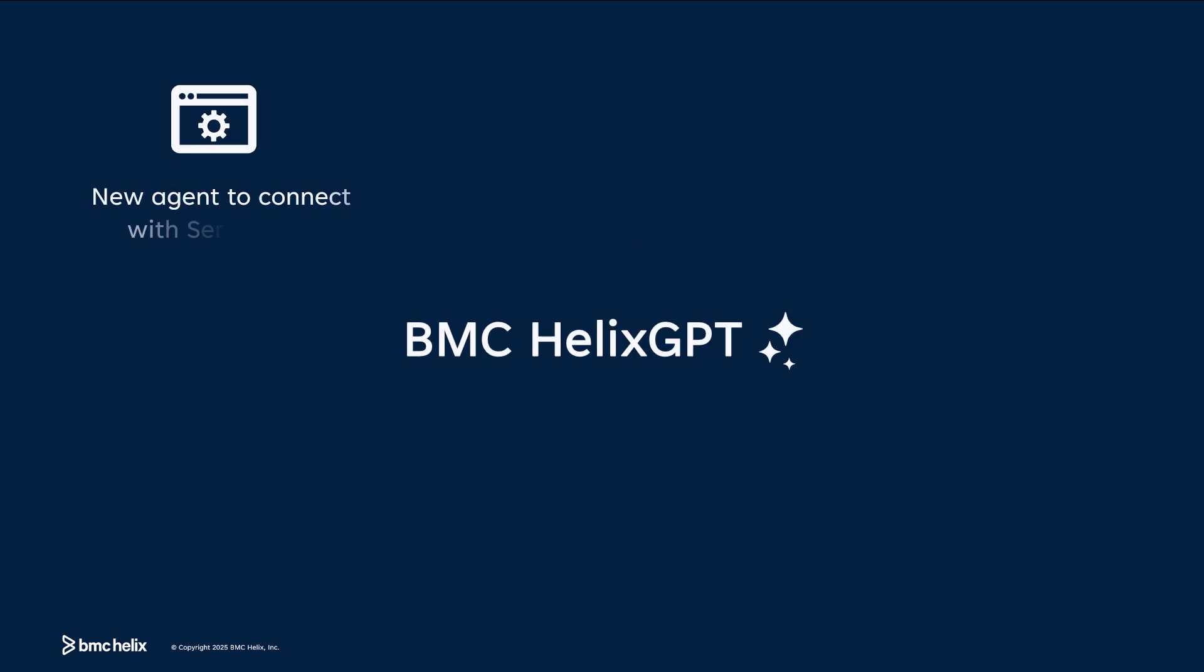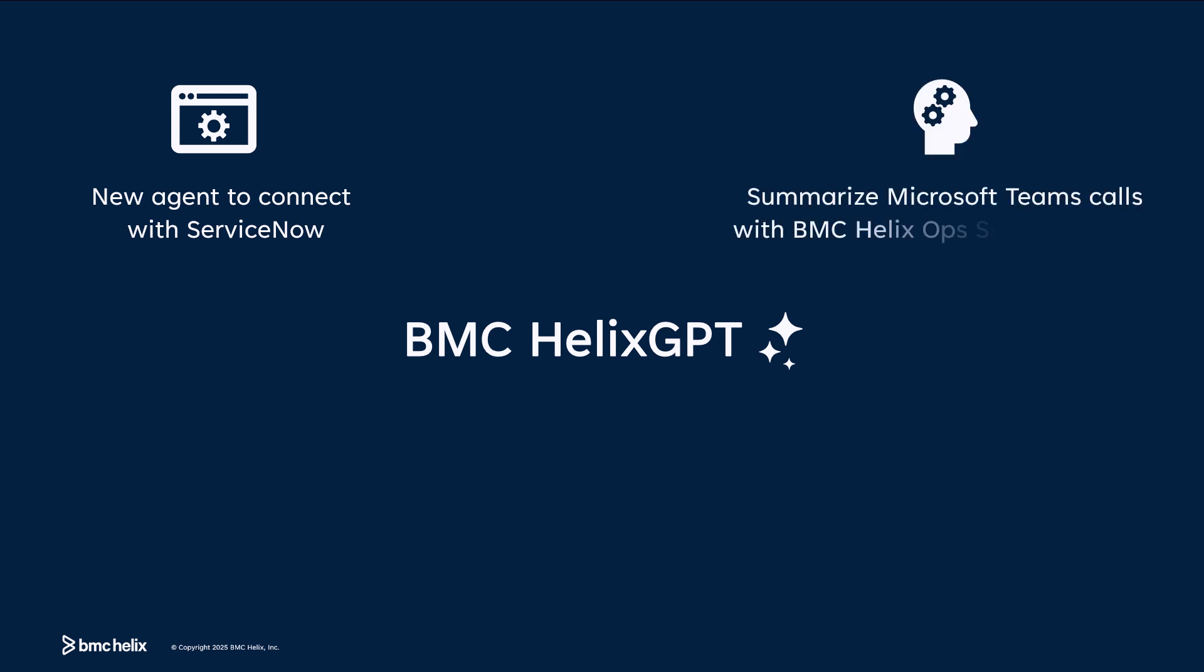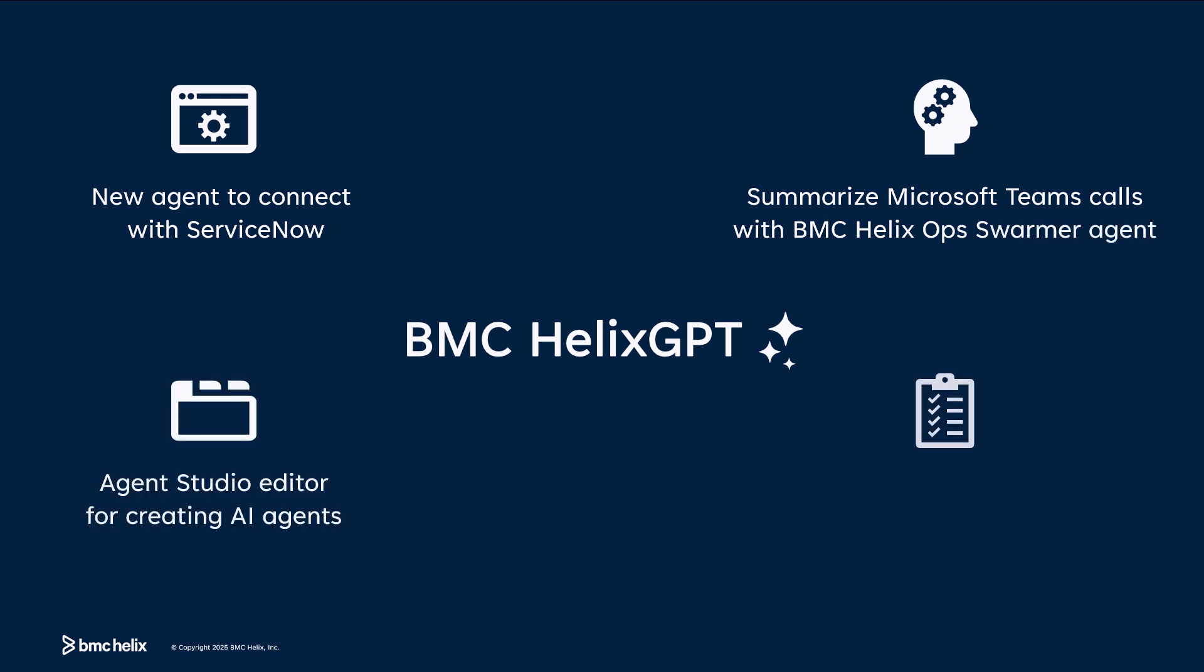A new agent to connect with the ServiceNow environment. Ability to summarize Microsoft Teams calls with the help of the BMC Helix Ops Swarmer Agent, an editor for creating AI agents and a tab to test the models.